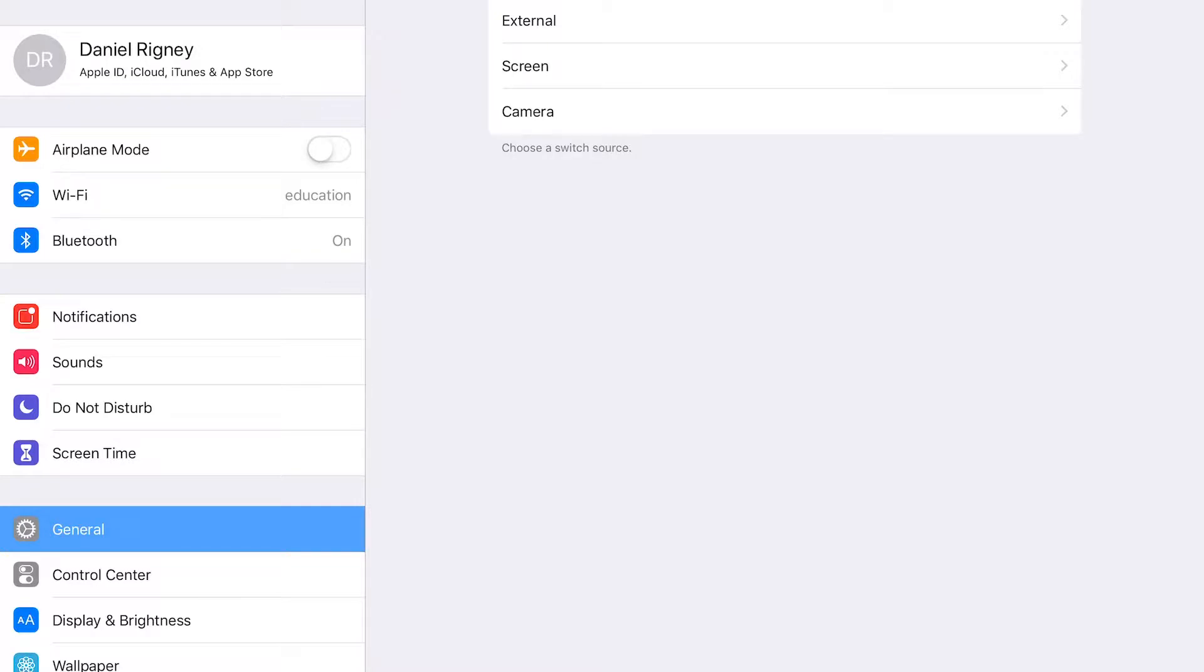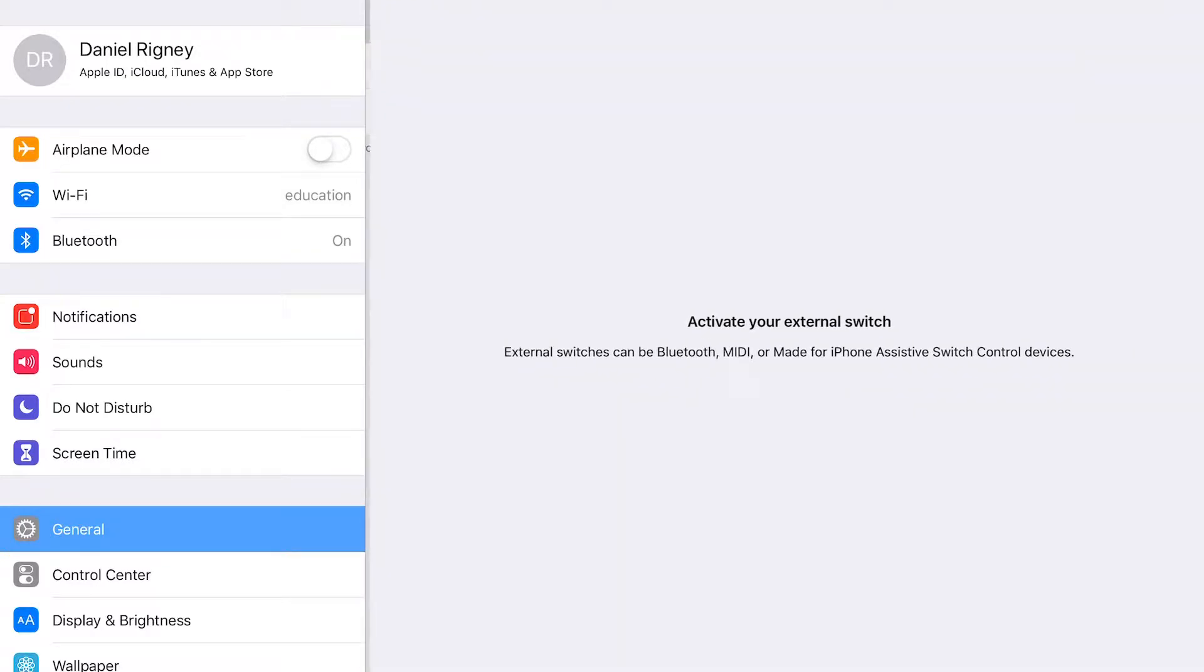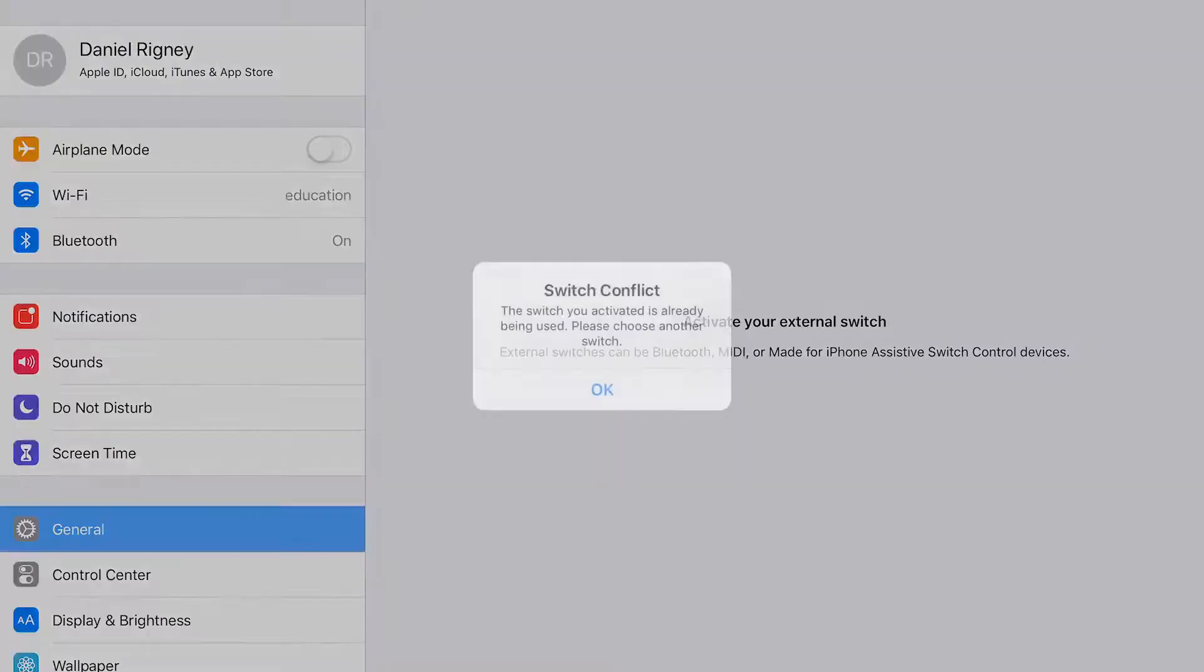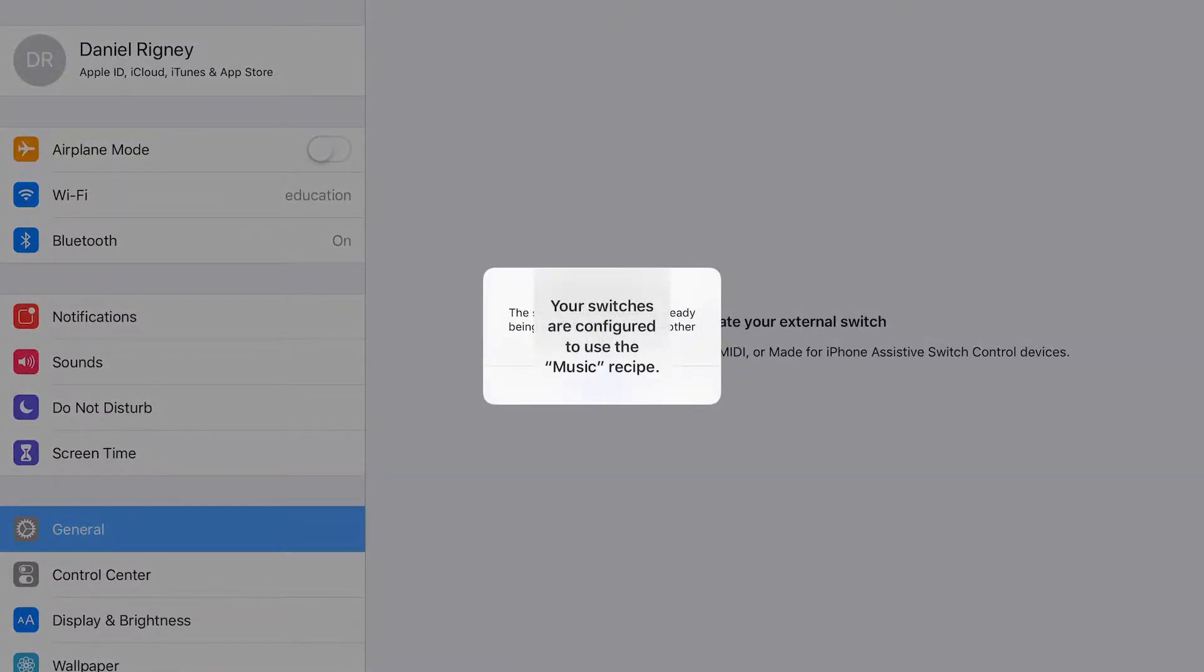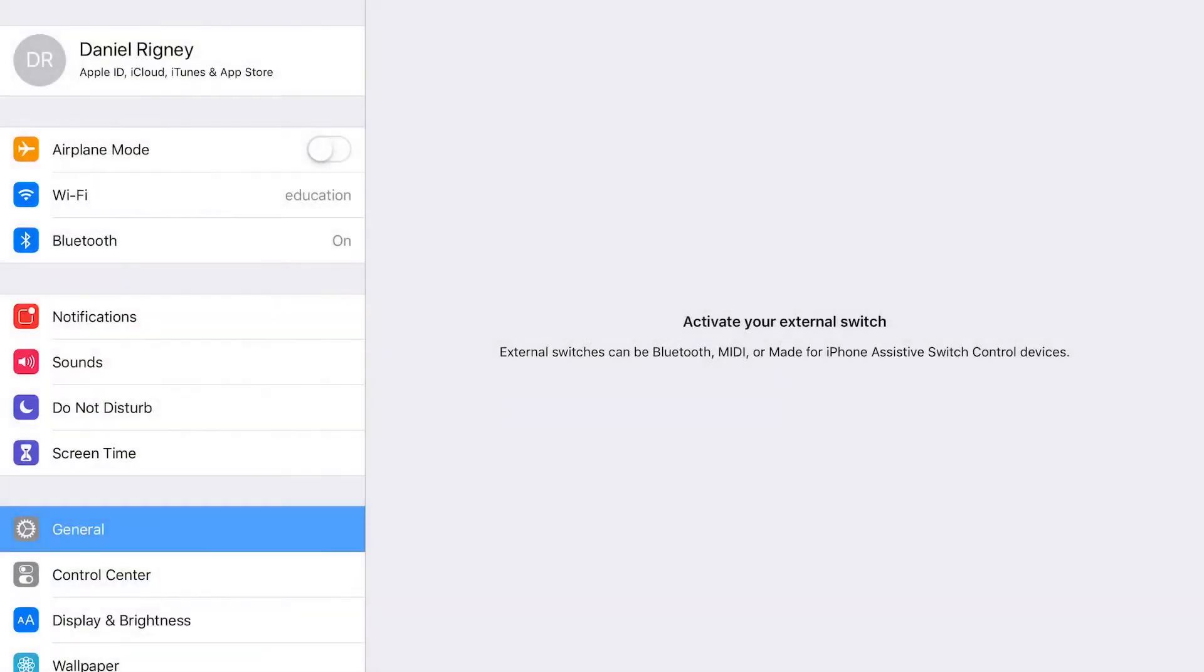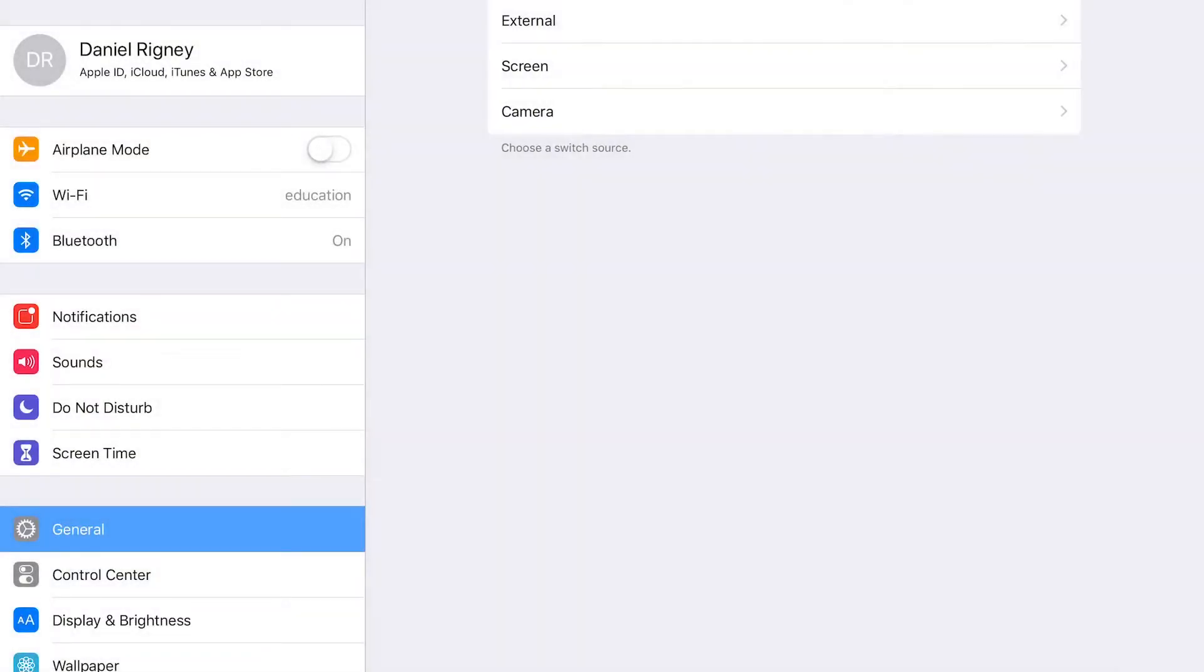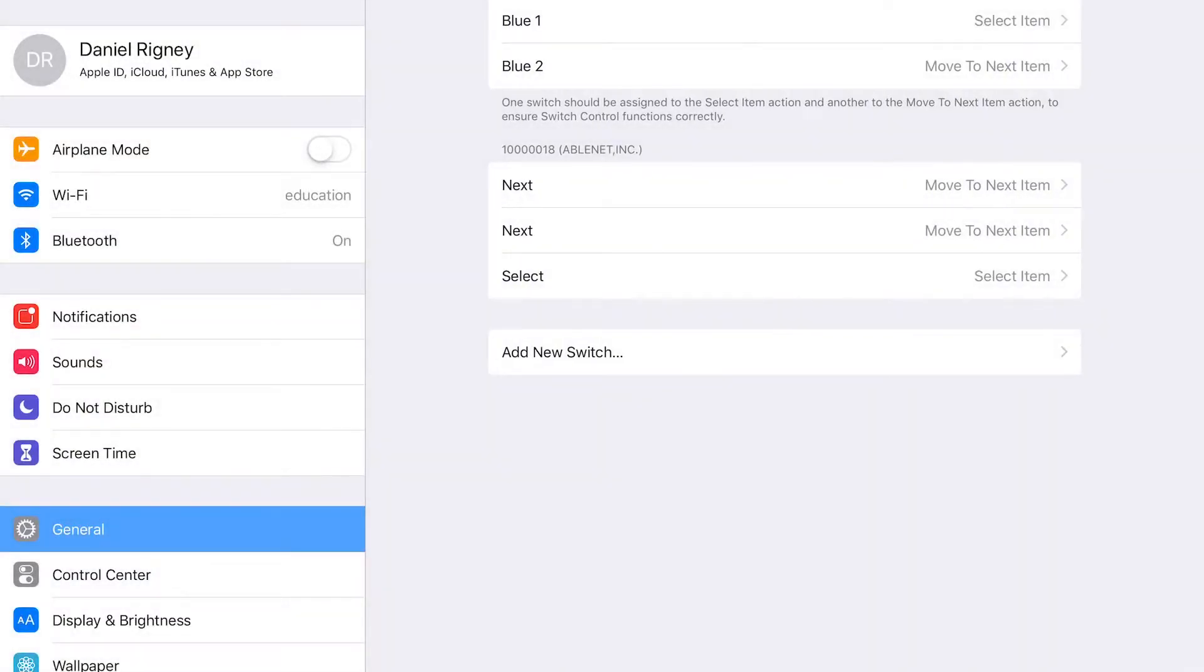So it's an external switch. Now we'll go ahead and press the one switch, the one that we labeled one. There is a conflict, so let's go check that out. We'll go back to our switches and we can see here that as soon as we plugged it in, it went ahead and found something to attach to.